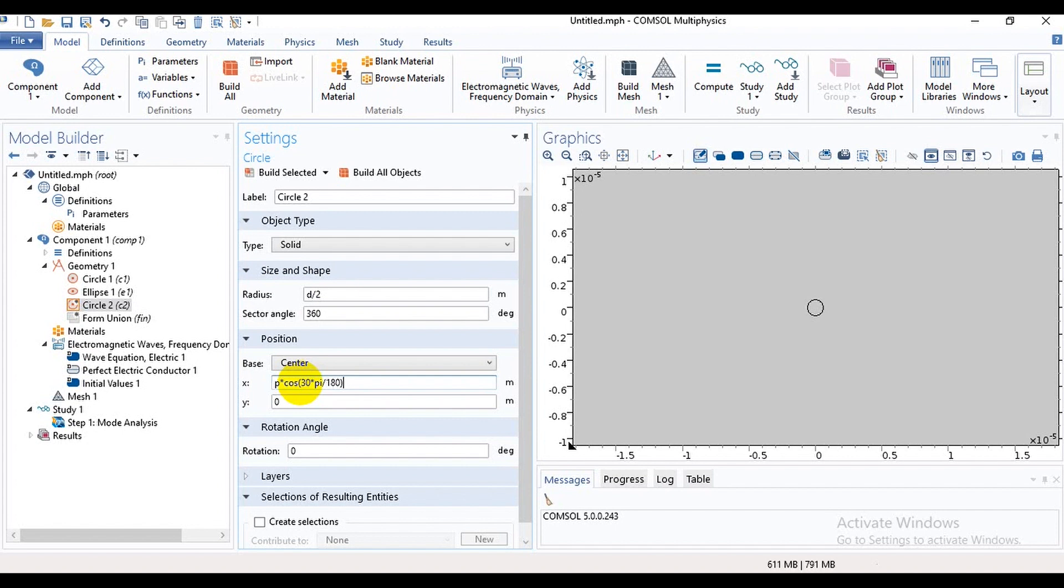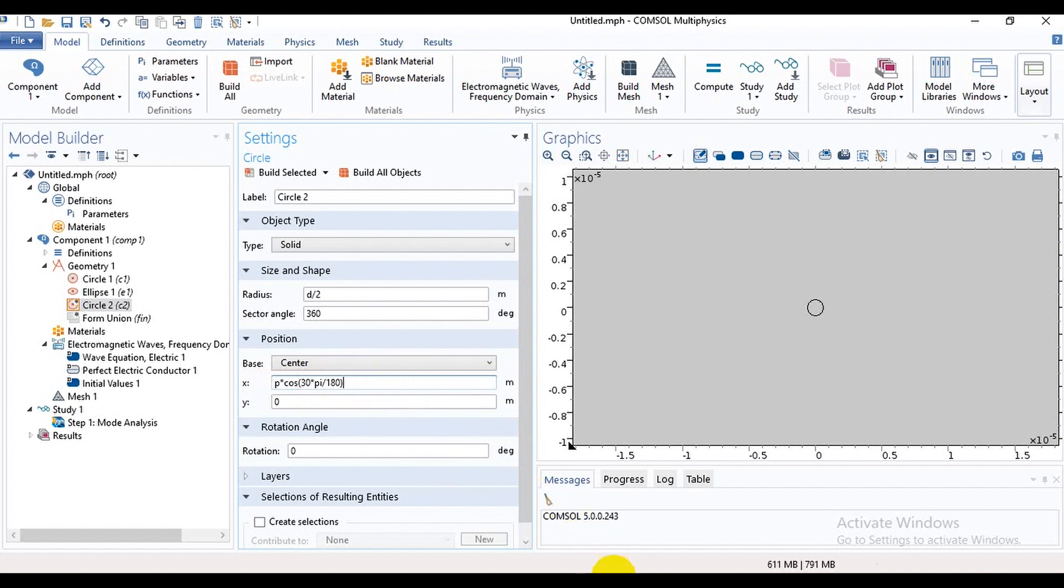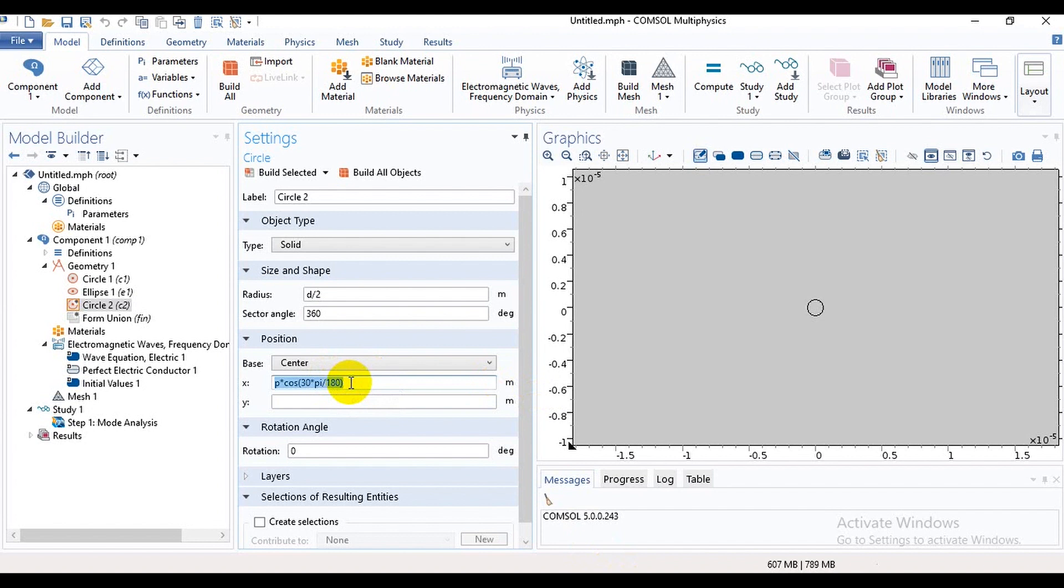We will take the air holes in 30 degree position and make the degree in radial. So we are multiplying by pi by 180 degree. In y-axis we can take it like this.